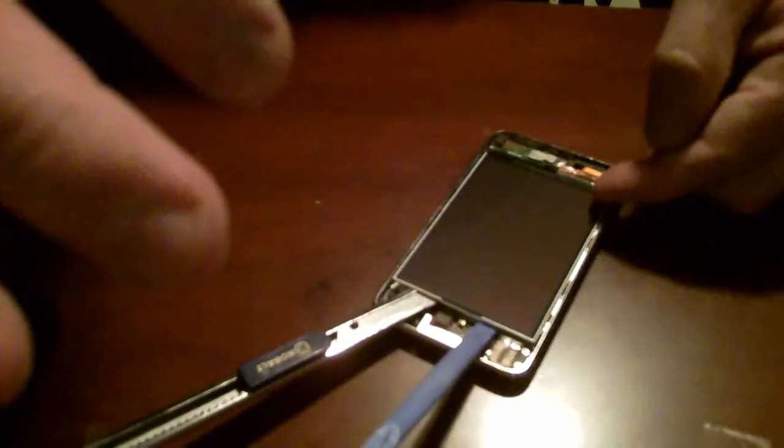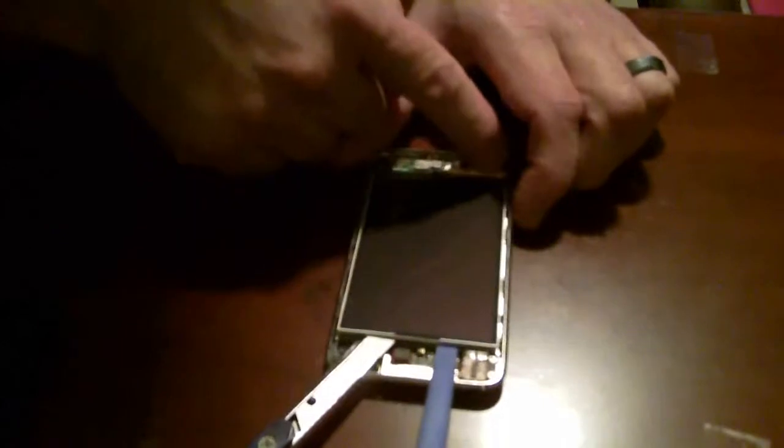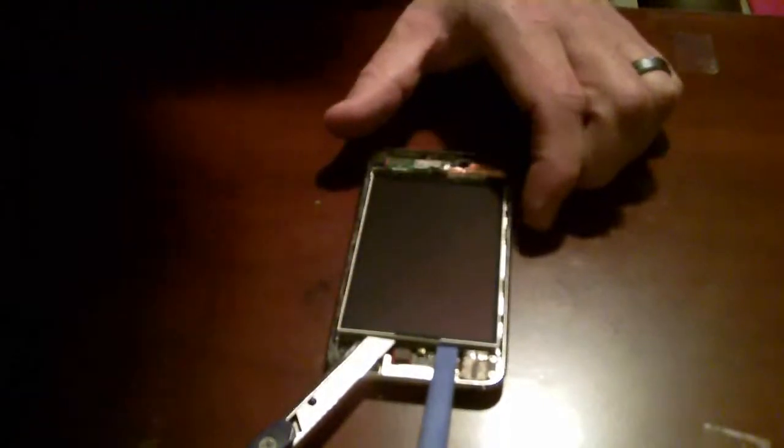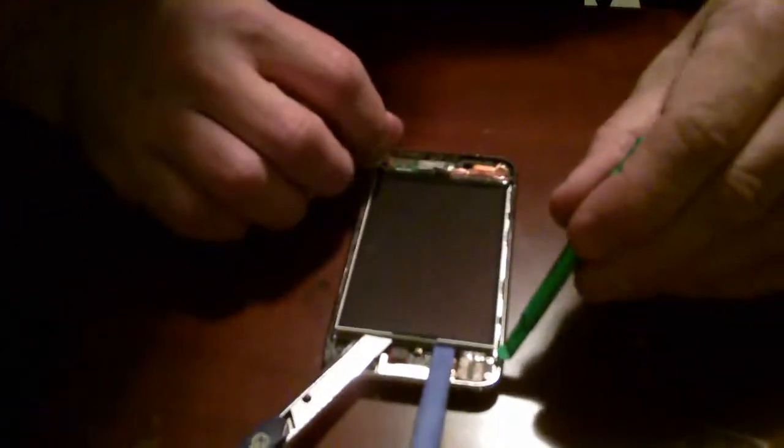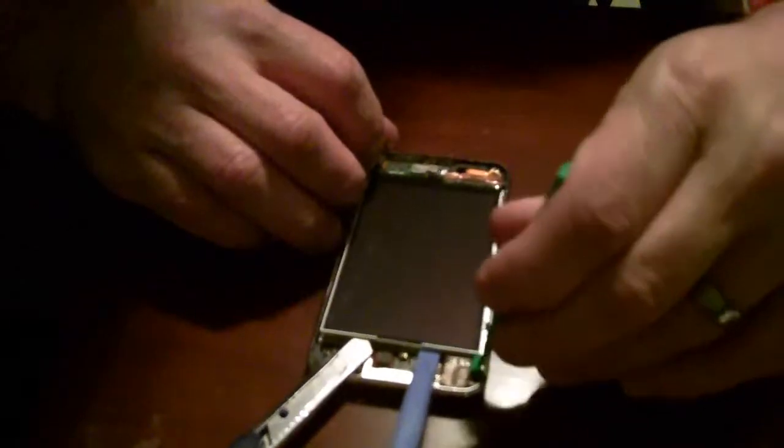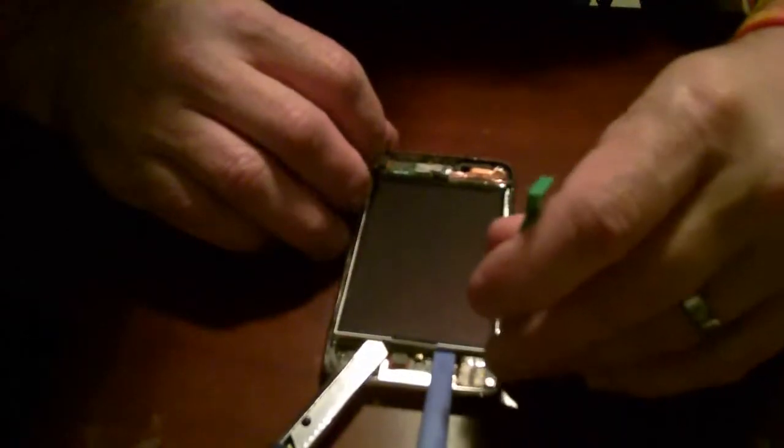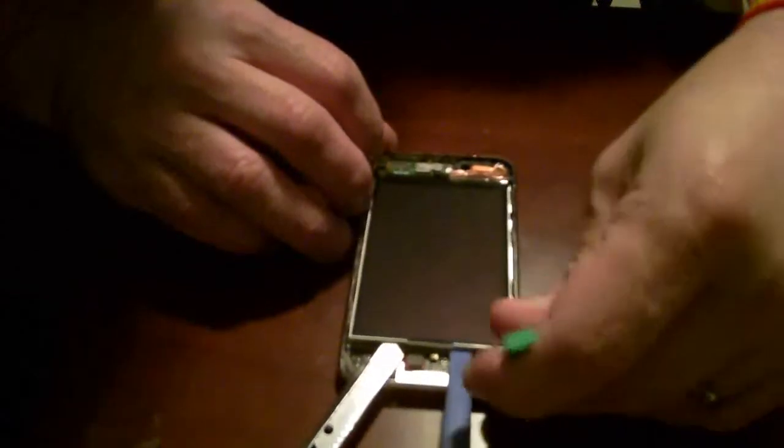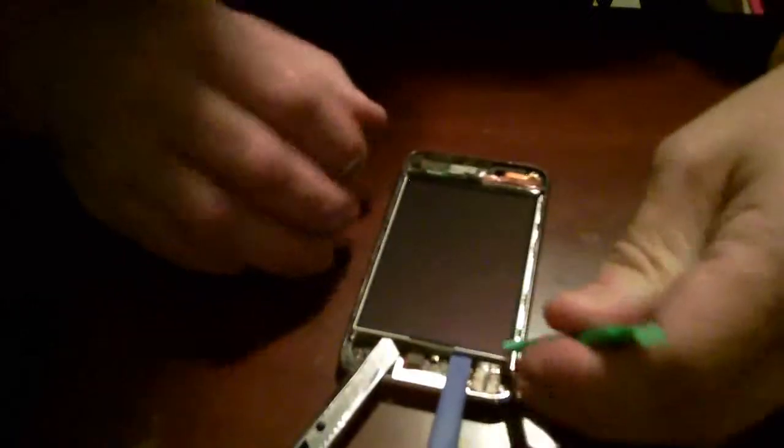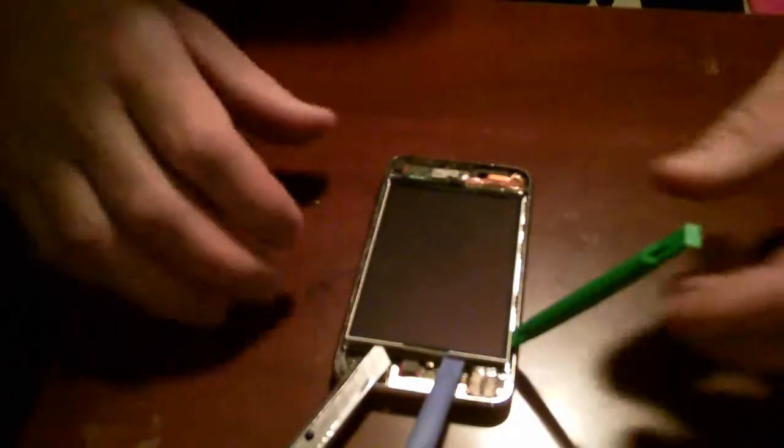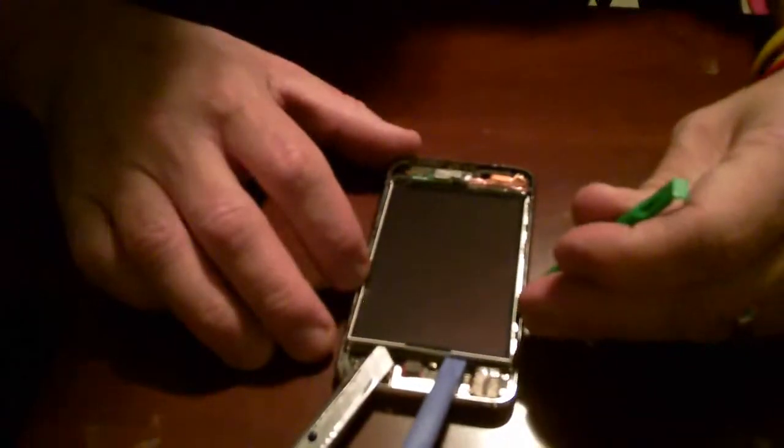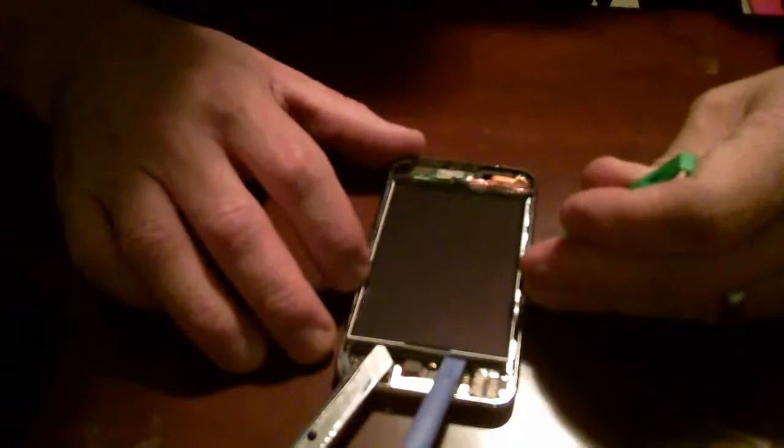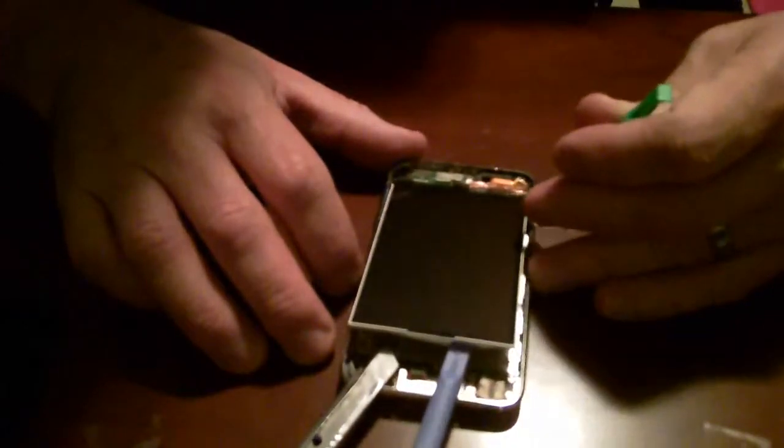Once you get it up that high, the adhesive runs along the edges, right along here and here. So what I do is take one of my case opening tools. These are tools you can get on eBay by the way. And I run it underneath the edge. Very carefully now, because these are plastic, so they're less likely to damage anything. Underneath, and you'll break the seal on the adhesive.